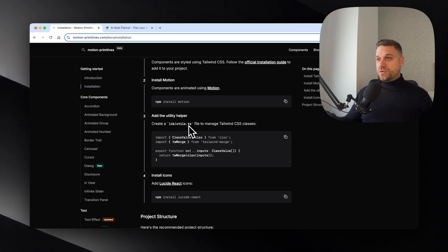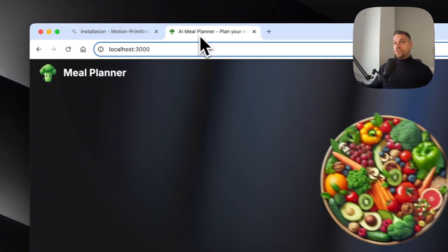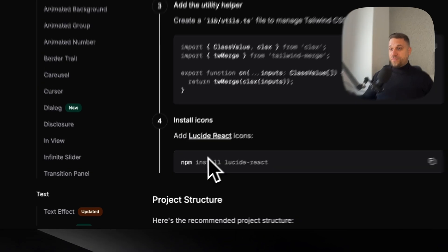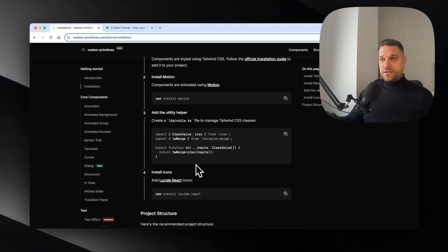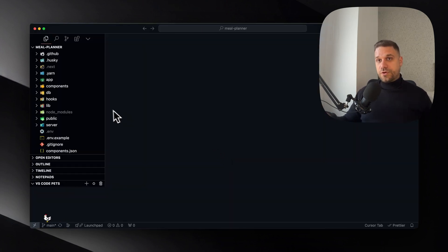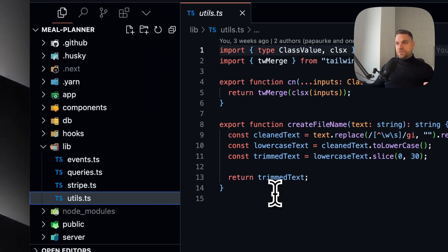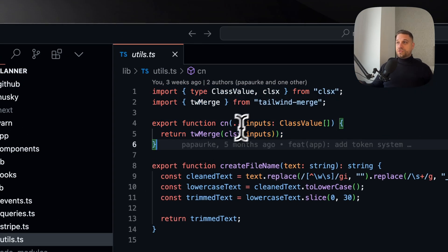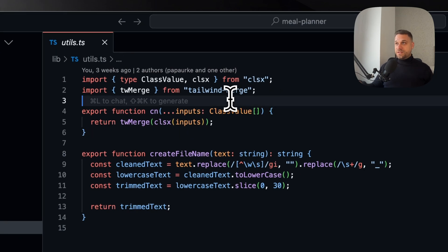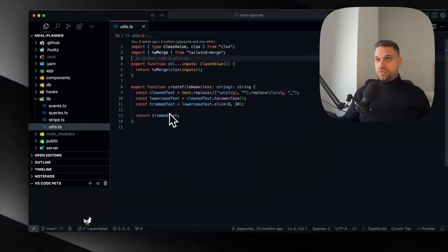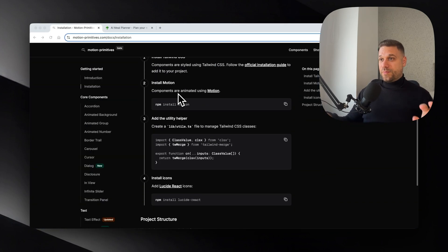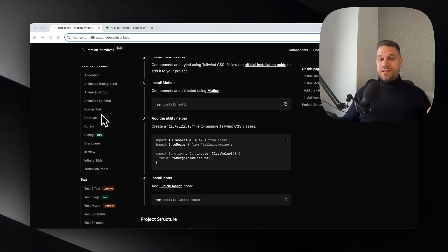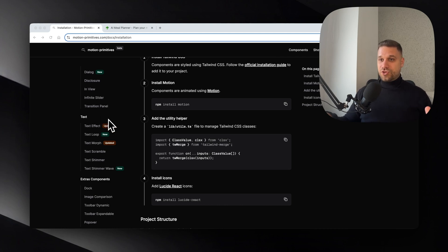The third one is to create the utils.ts file, but we don't need to do that if we already have ShadCN on our project, and on our AI meal planner we have it. Same thing for the fourth step for lucide react icons - that comes by default with ShadCN. If by any chance you don't have ShadCN installed, just go to lib and create the utils.ts file. You need this part of the file and the tailwind merge and clsx dependencies, and also install lucide react icons. Now when we have everything prepared and finished the installation, we can pick any component and copy paste it the same way like in ShadCN.